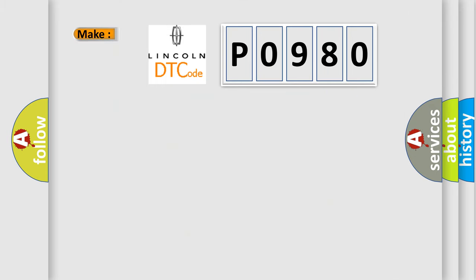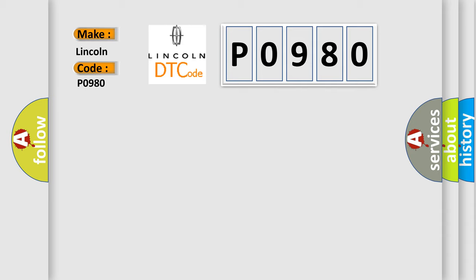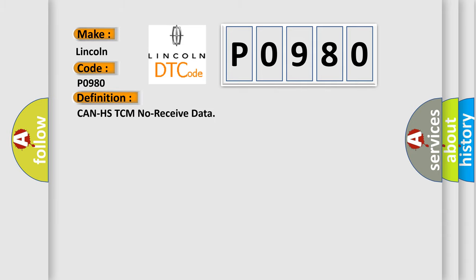So, what does the Diagnostic Trouble Code P0980 interpret specifically for Lincoln car manufacturers? The basic definition is: CAN HSTCM no received data.